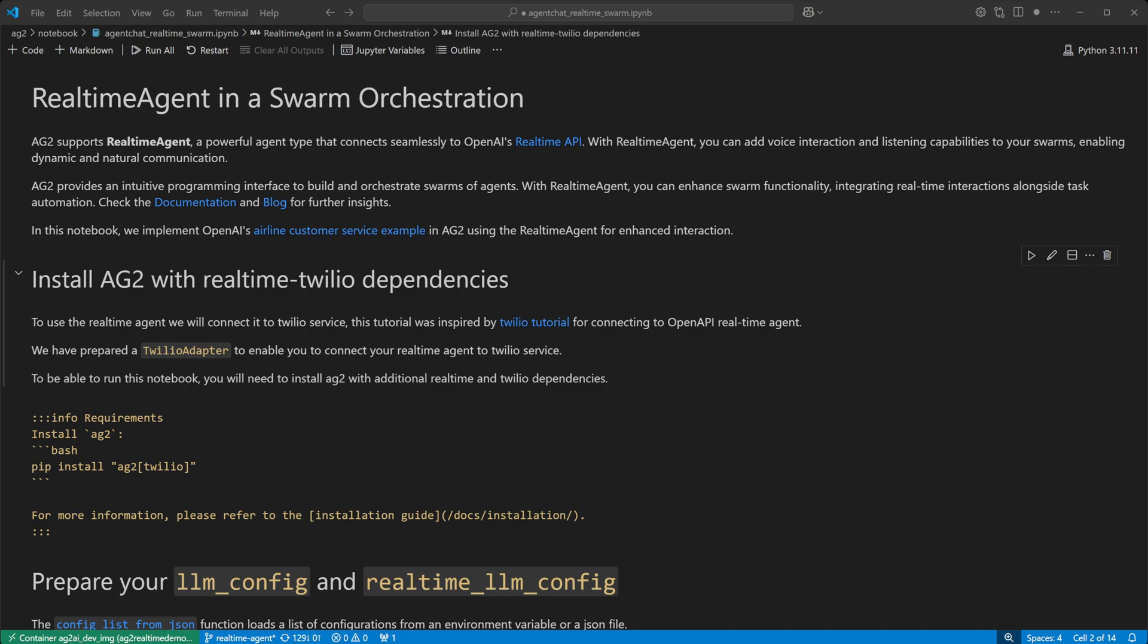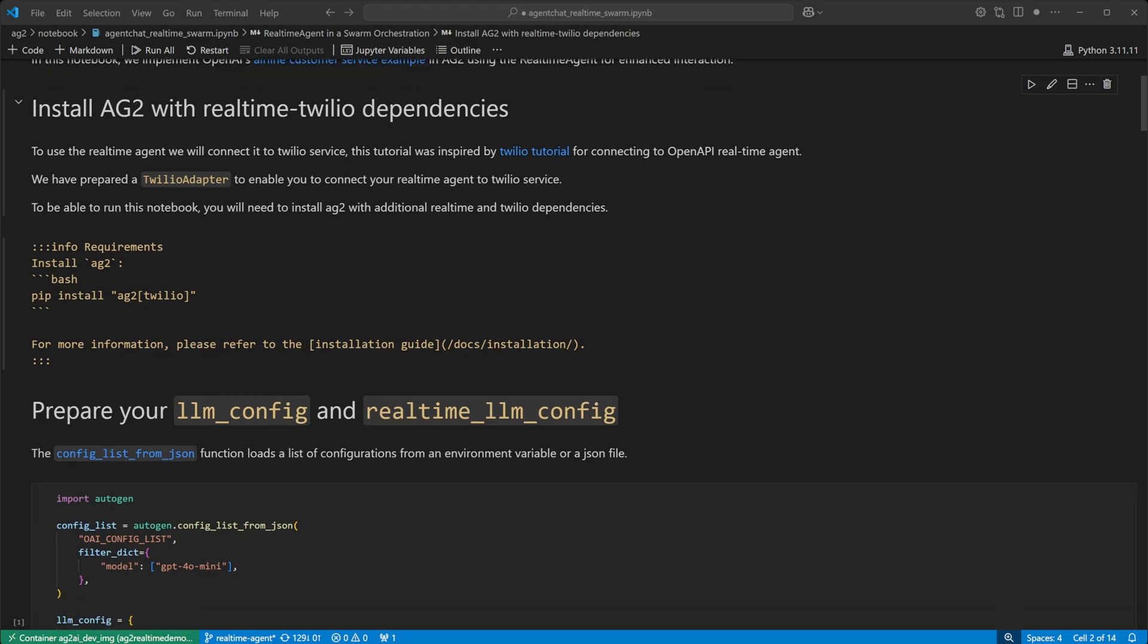Let's have a look at how you can run this demo. This notebook is available on the AG2 website. As we're dealing with voices and voice traffic, we need to install AG2 with the Twilio Extra. There are also a number of steps you will need to do in order to use Twilio, including installing the Twilio dev phone and possibly setting up an ngrok tunnel to your development environment. See AG2's blog post on the real-time agent for more detailed instructions.